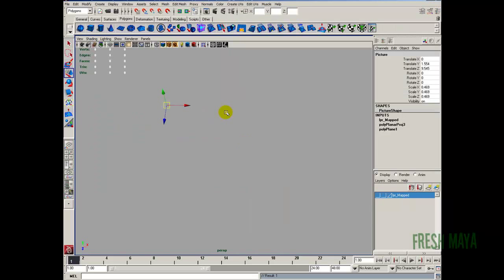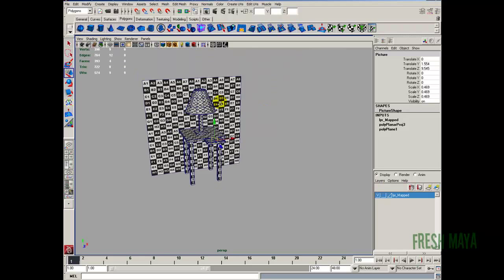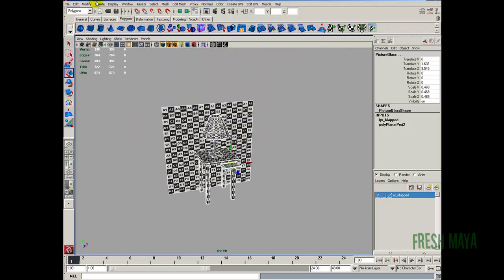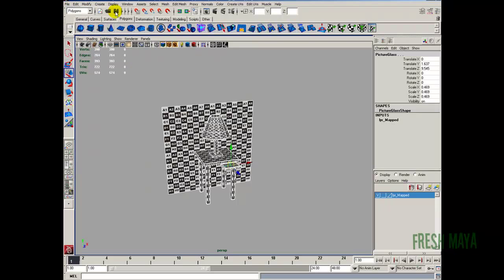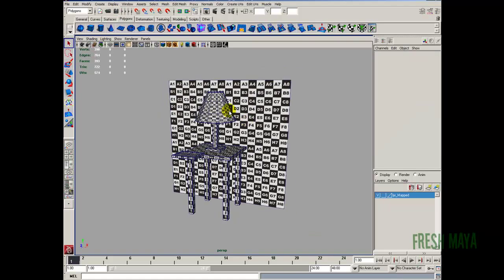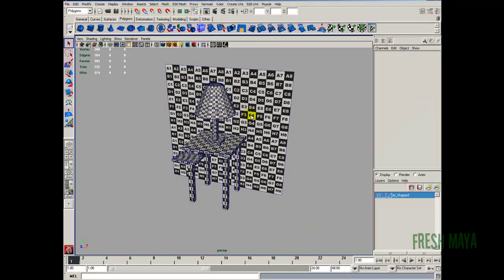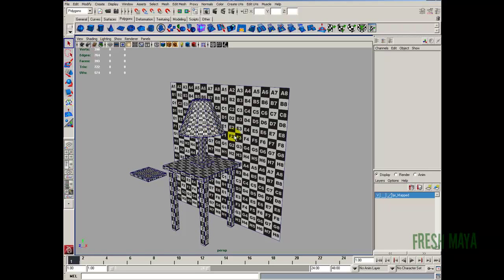That's done. Let's add it to our layer, bring everything back up, select all of our objects, edit, delete by type, history, and make sure we save it. That concludes the UV mapping — we'll do all the texturing in the next episode. As always, we thank you for watching.